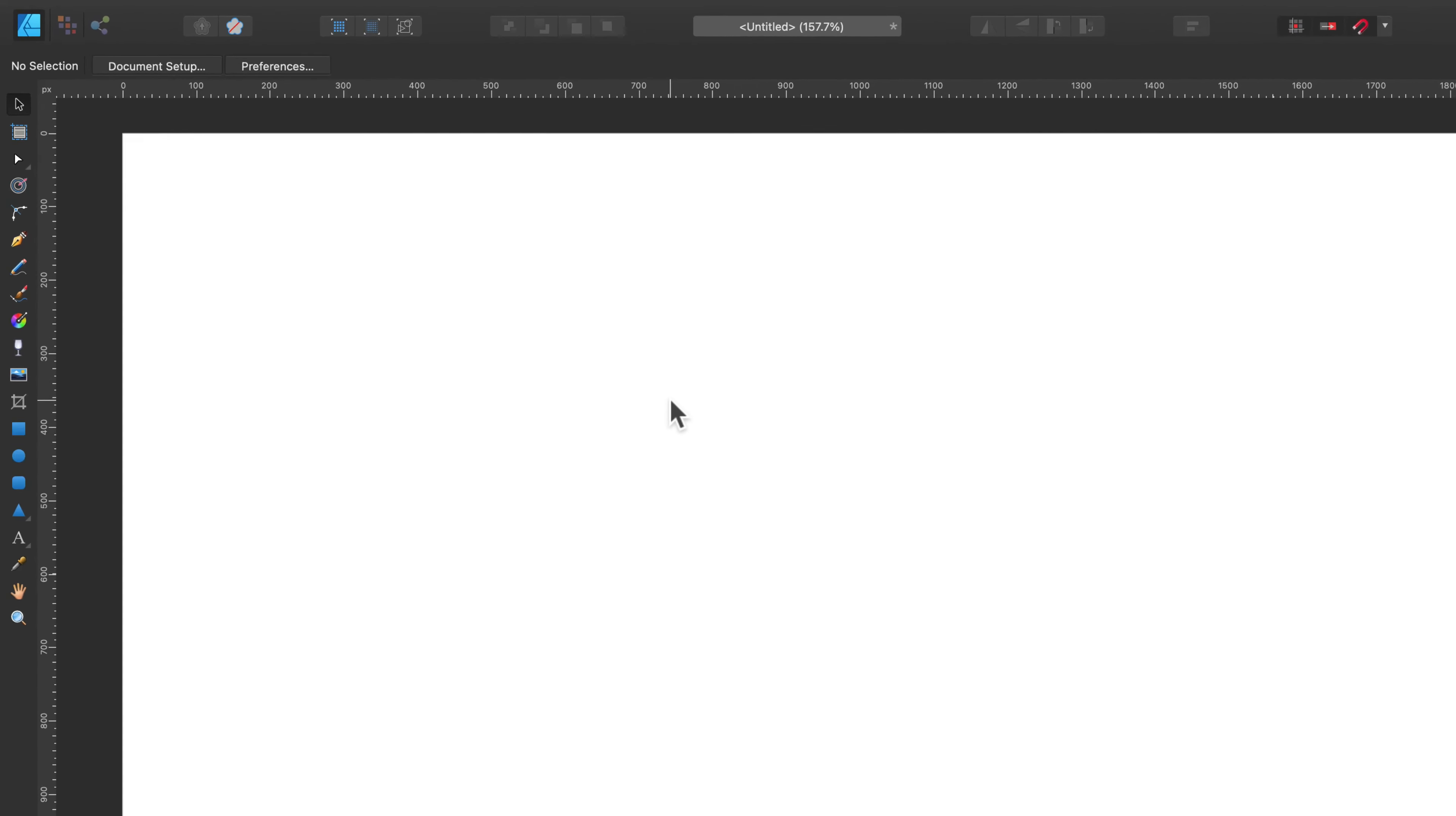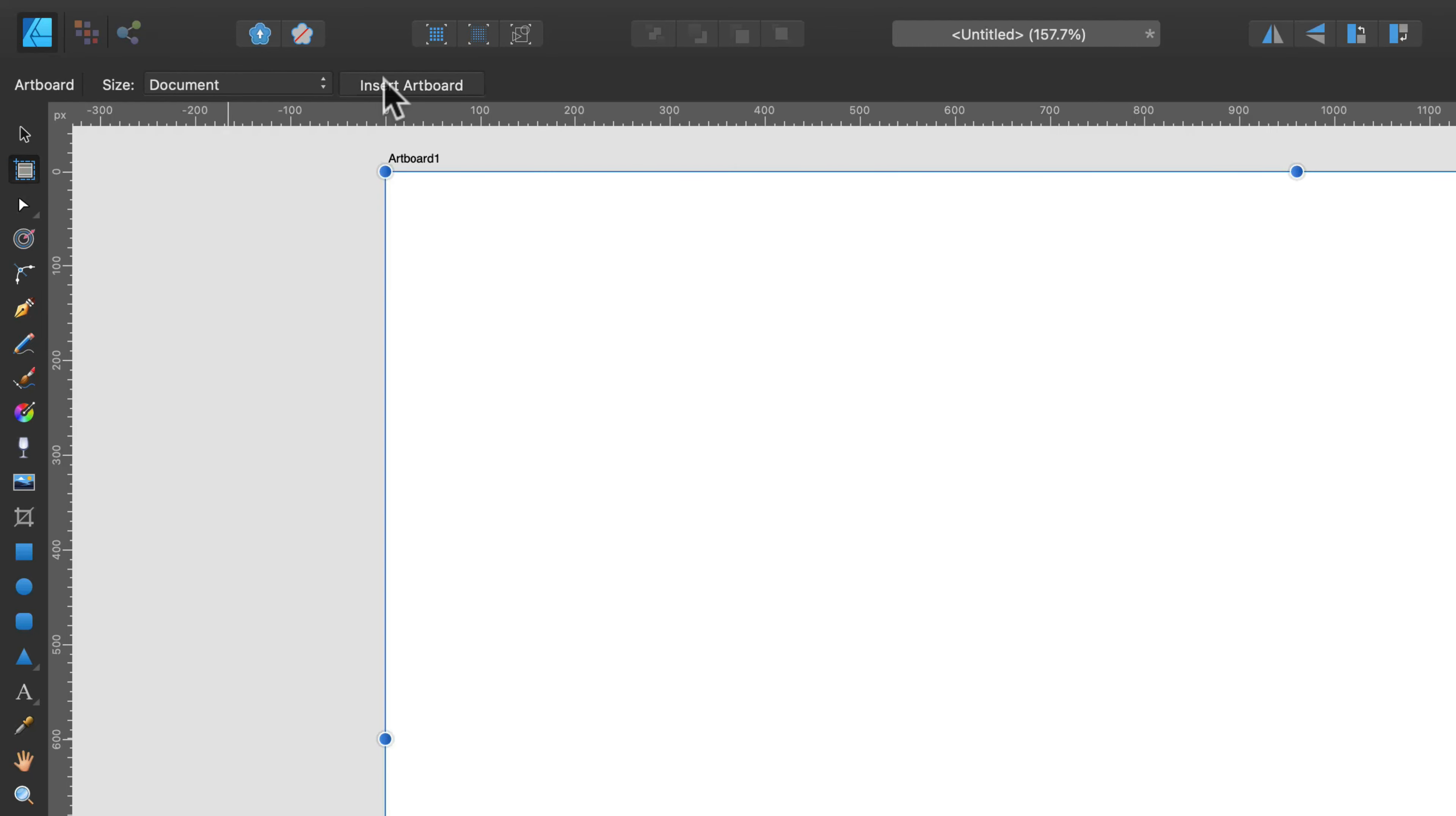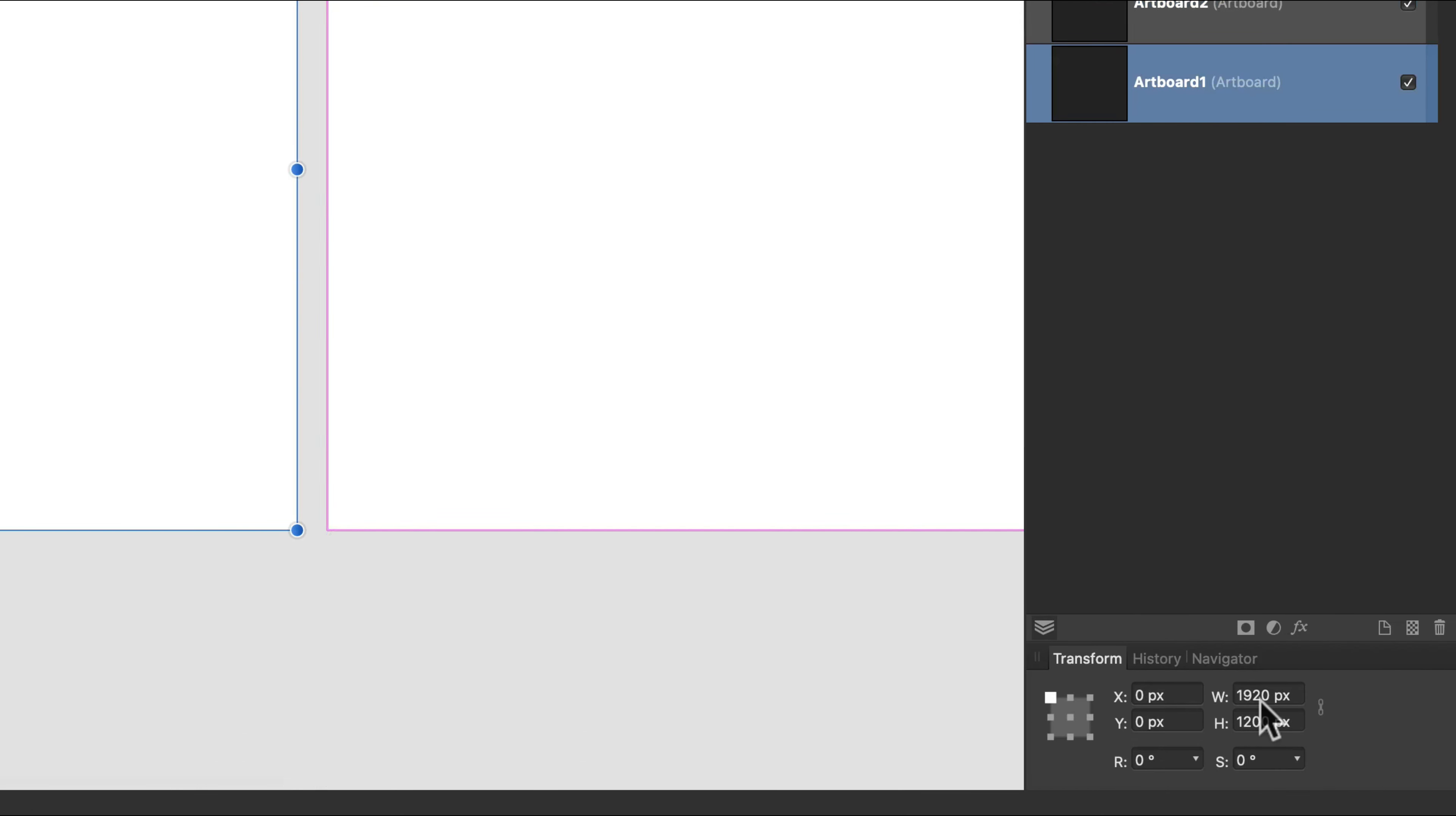Alright, here we are in a new blank document. Let's add a new artboard, so select the artboard tool and click insert artboard. Now for this first artboard, I'm going to change the size so we can type a new size over here.